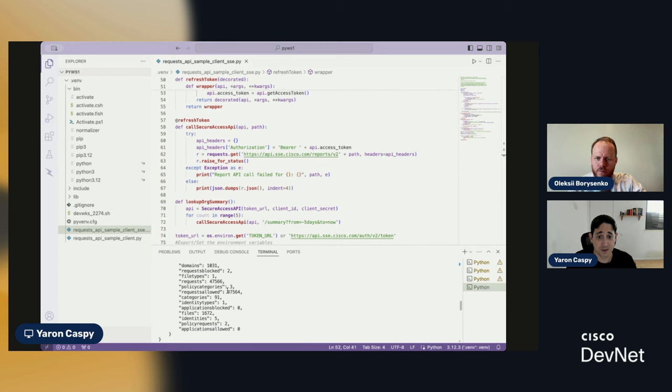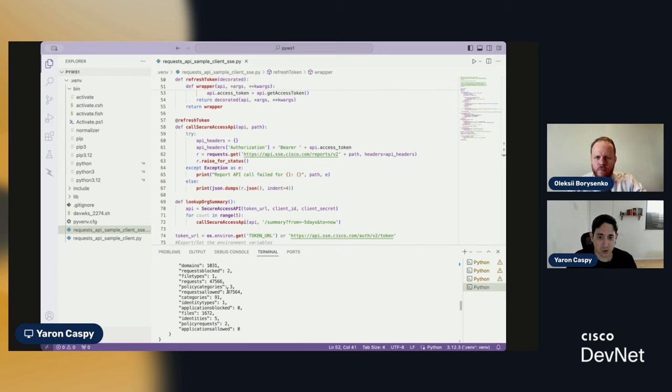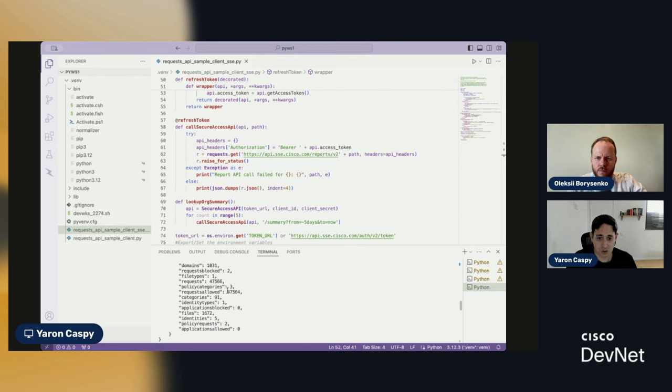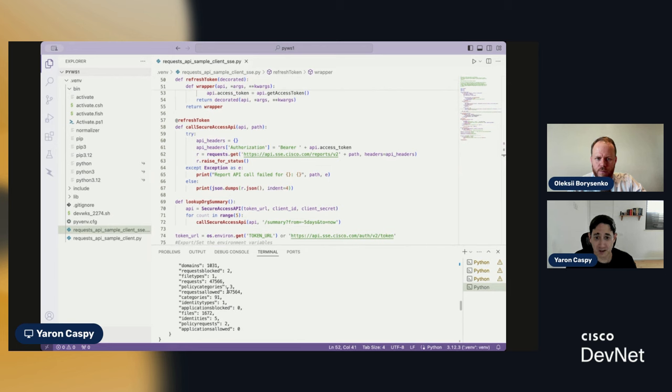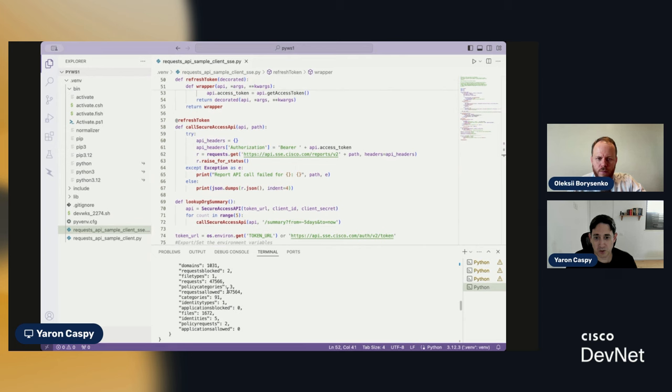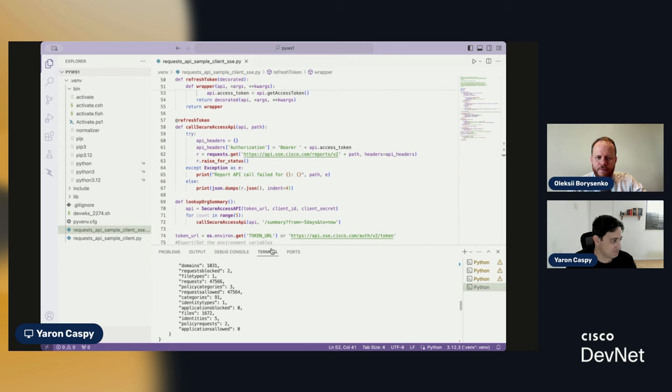But the takeaway here really is to build in a mechanism in your code that will allow for getting a new access token every hour. And not for every single request, because otherwise, again, to the point, you might get either rate-limited, but in any case, your code would be inefficient. That's all for now. Thank you so much for joining us. Yeah, thank you, Yaron. Thank you.